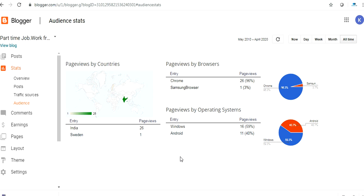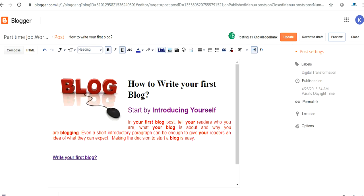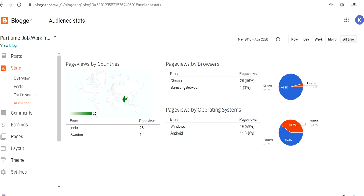Once your blog started getting popular, you will be having millions and millions of viewers. And once you have millions of viewers, you will see the change. This money starts coming to your account. So friends, this is just one way where we can start earning money.